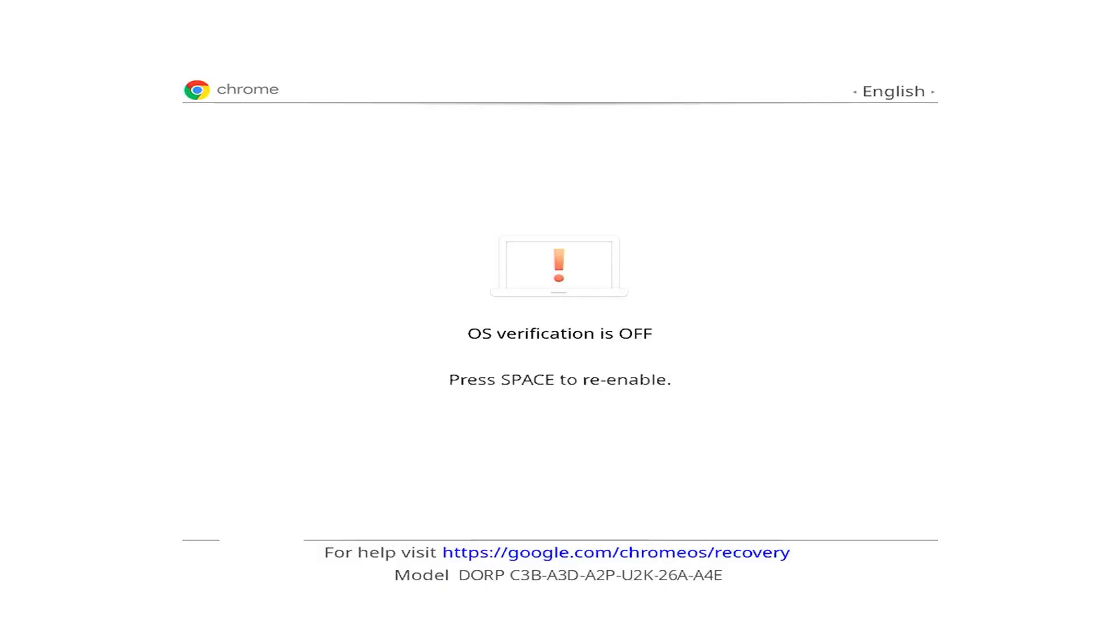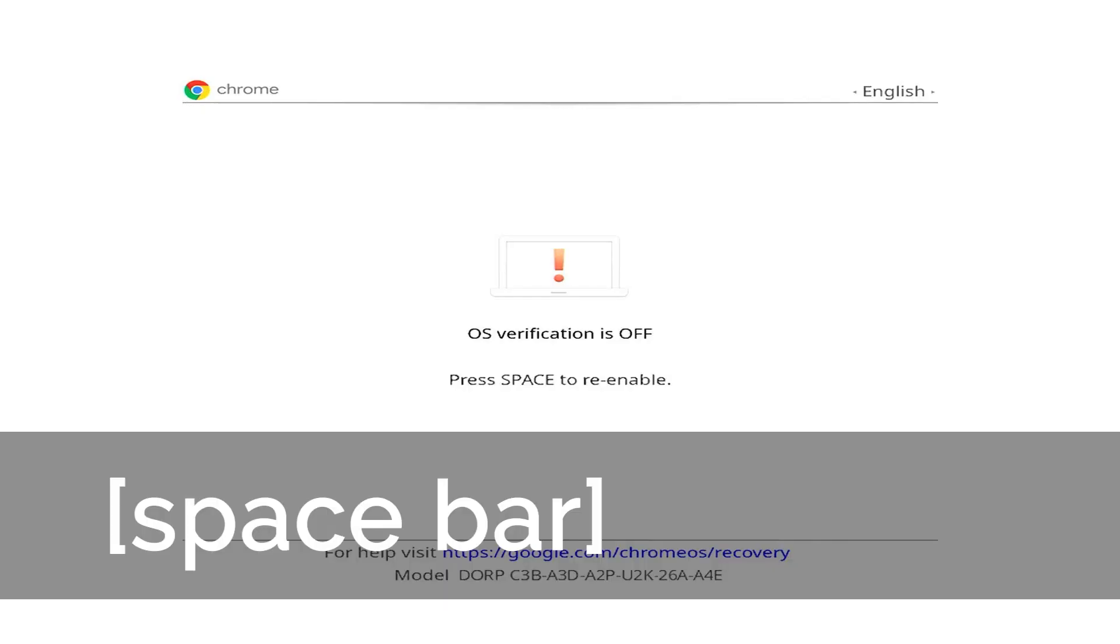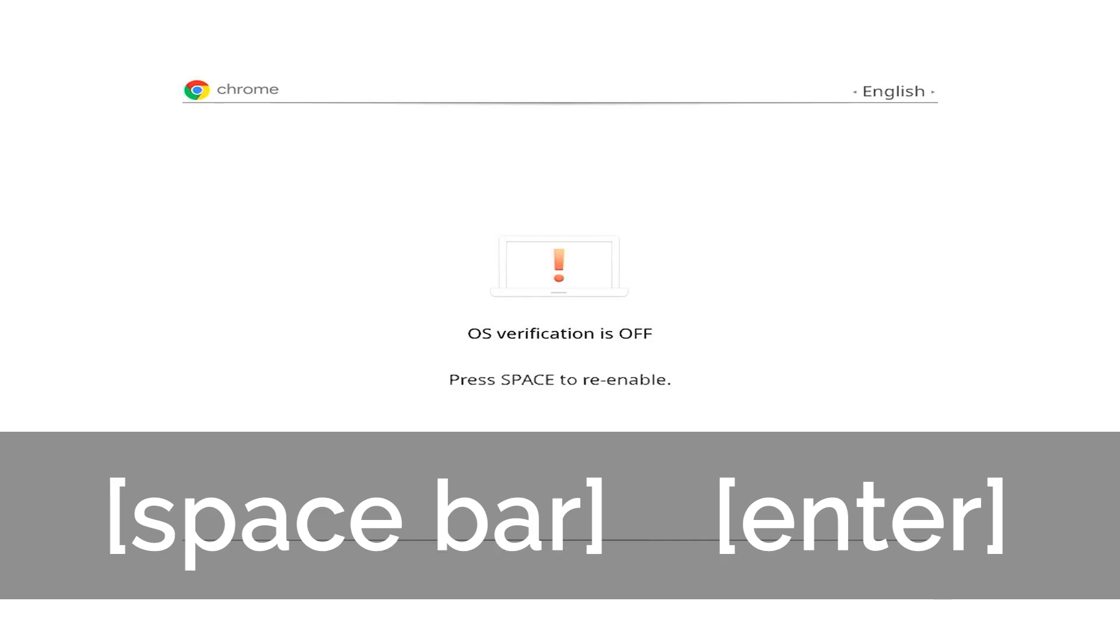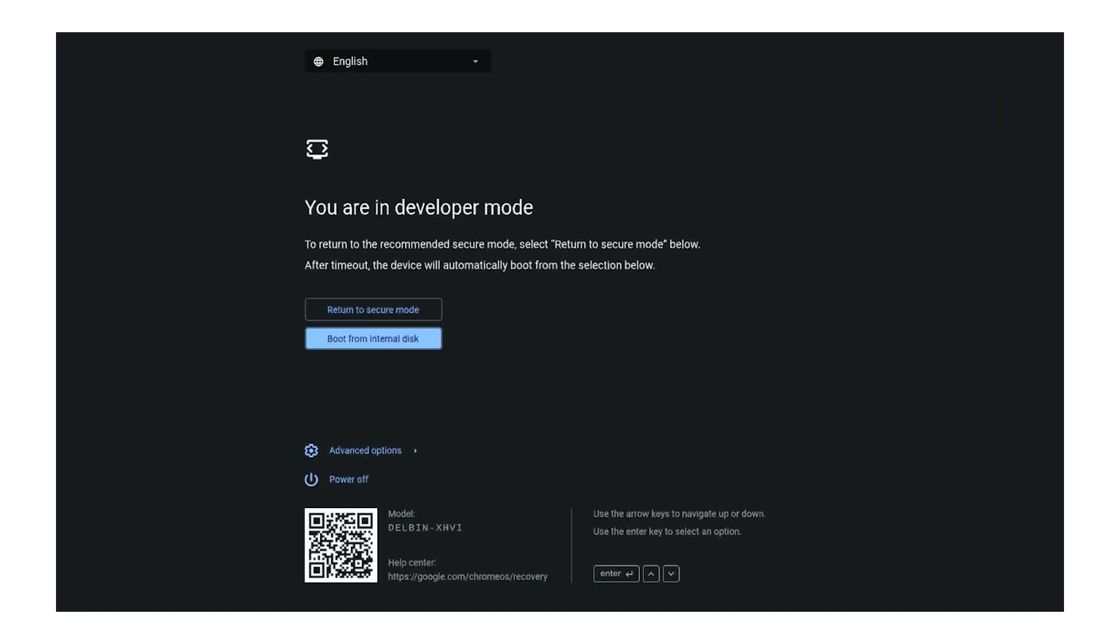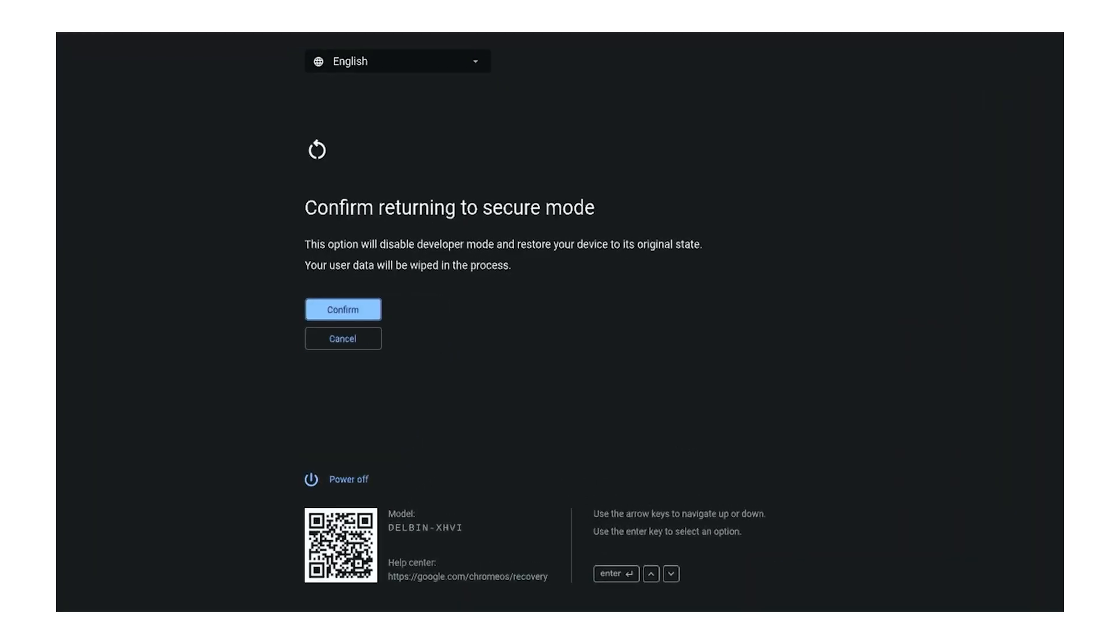To exit developer mode, restart the device by simultaneously pressing the Refresh and Power buttons. The device will reboot to the Chrome OS verification screen. Press the spacebar, then Enter to re-enable verification. The device will then reboot. In the alternate version, select Return to Secure Mode and confirm.